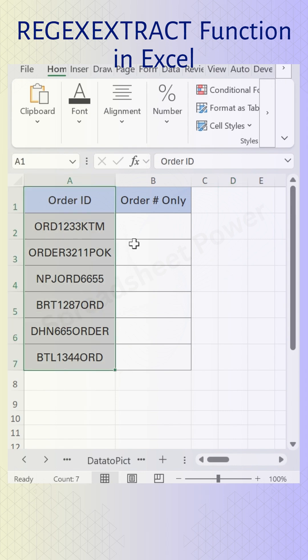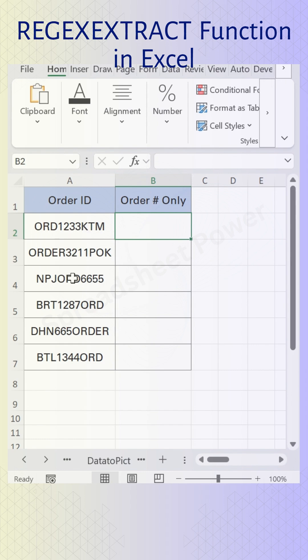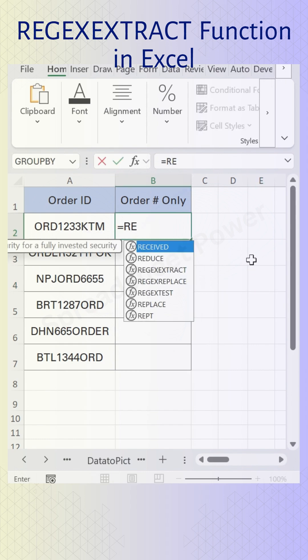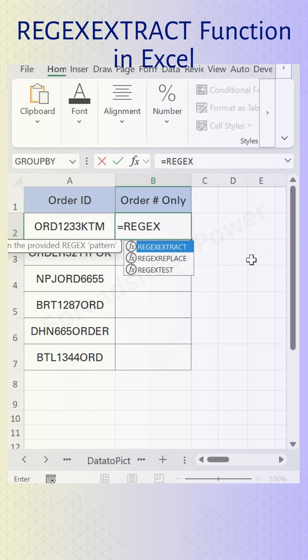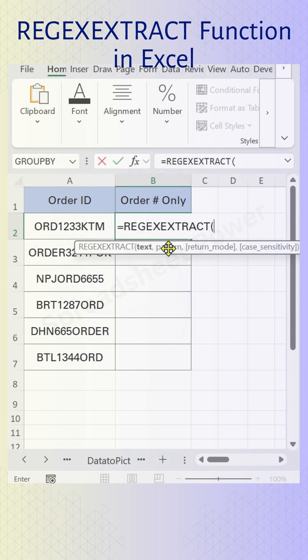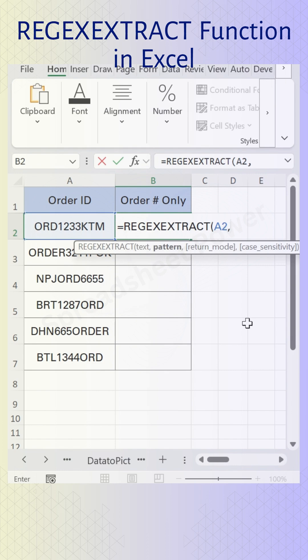For that, in this cell press equal to, type REGEXEXTRACT function. In the text, click on the Order ID, comma. And in the pattern, put here double quotation, square bracket 0 to 9, square bracket, double quotation.